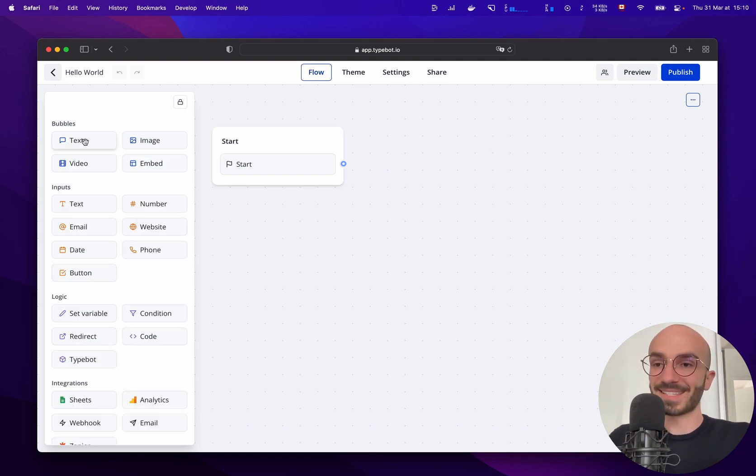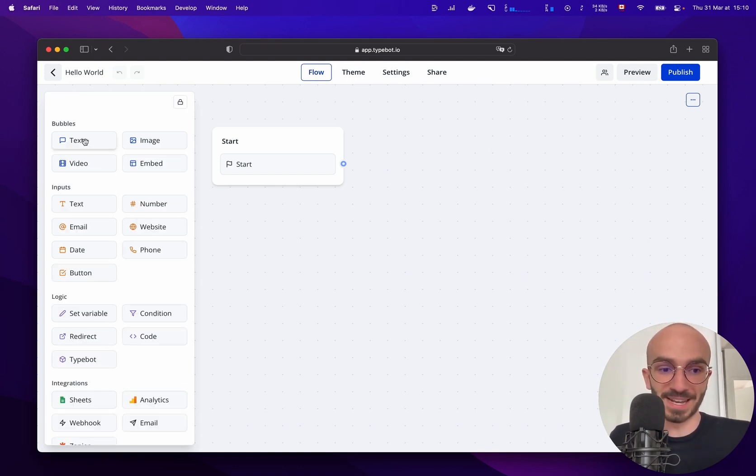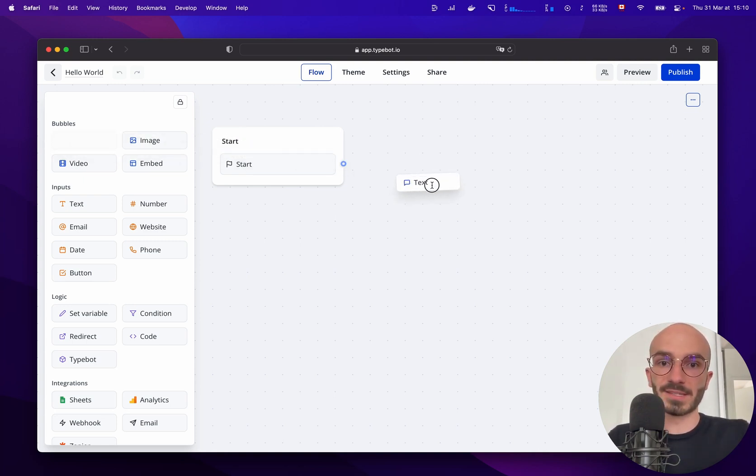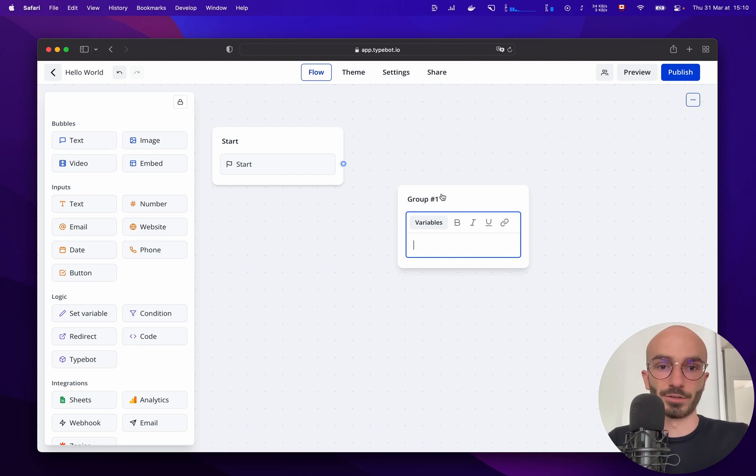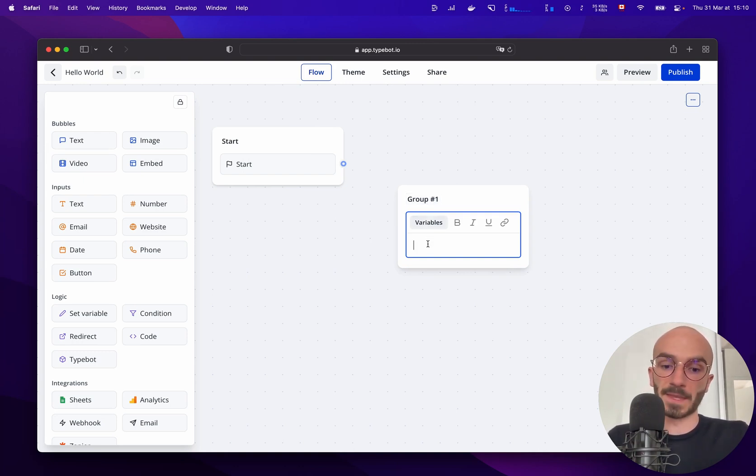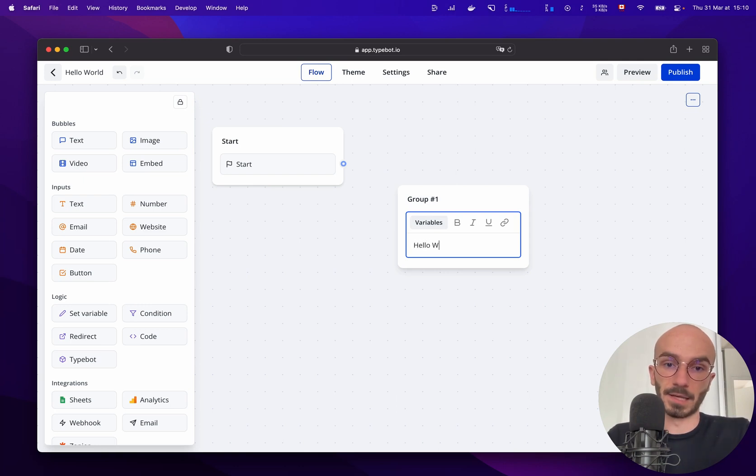So let's get started with a text bubble that will just display hello world. All we need to do is drag and drop this block anywhere on the graph and it will create a group for us with our block. So let's type hello world.